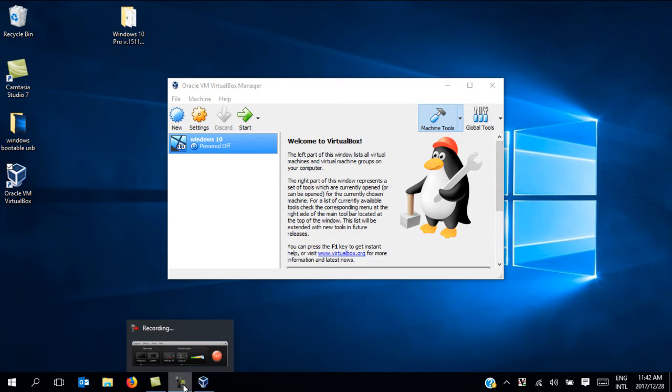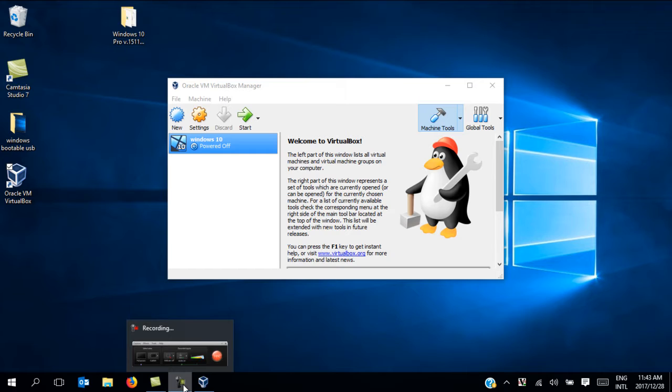Hi everyone, in this tutorial I'm going to show you how to enable VirtualBox to list 64-bit operating system options in the version field of the create virtual machine screen.